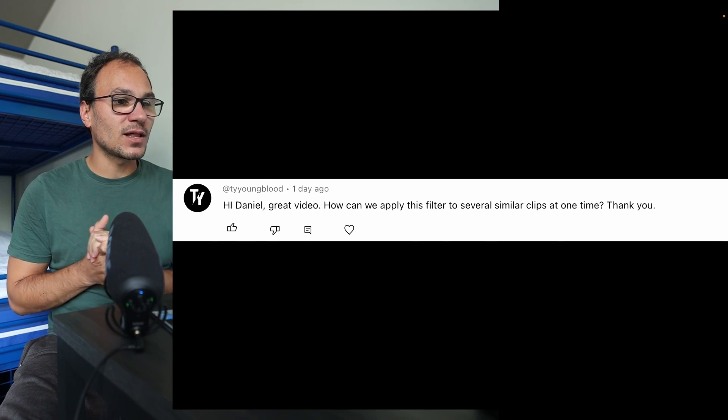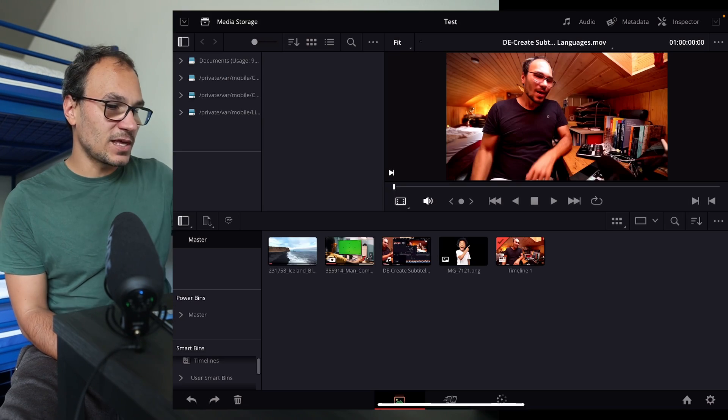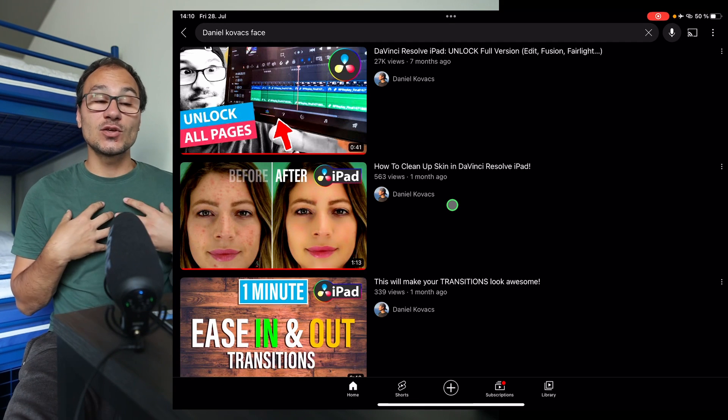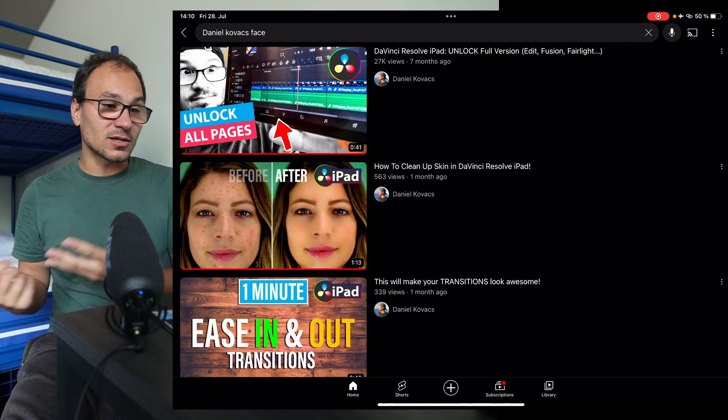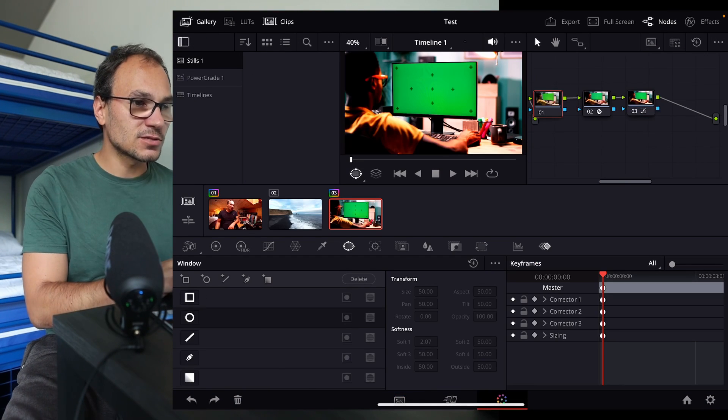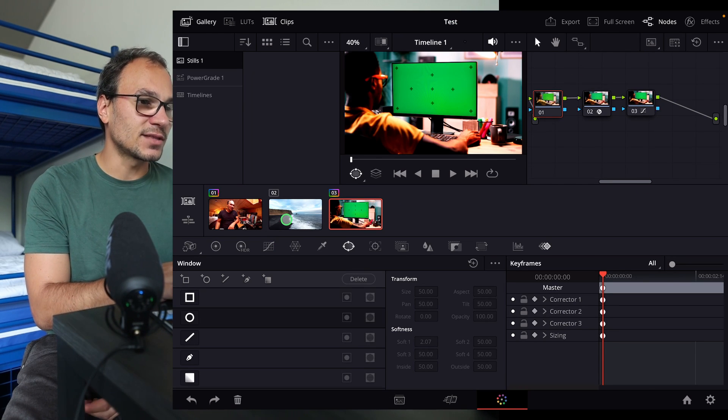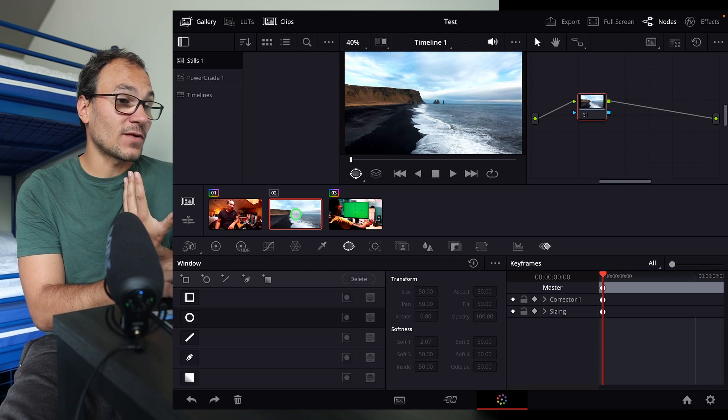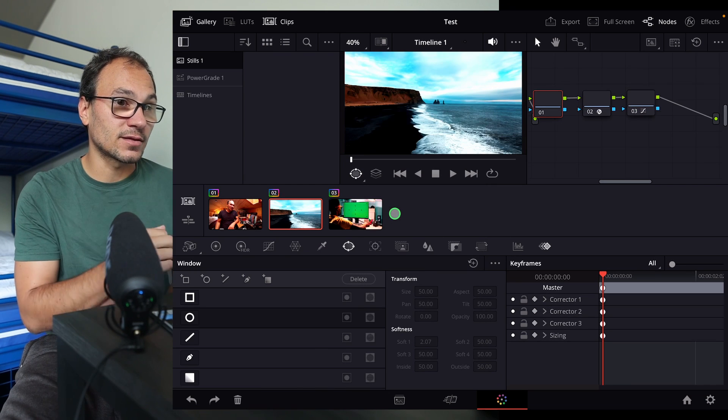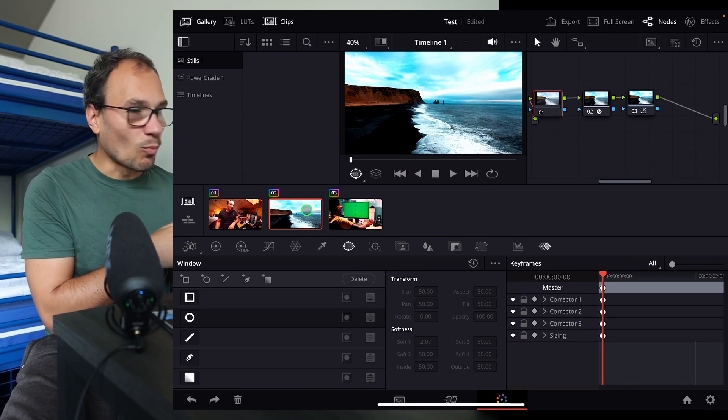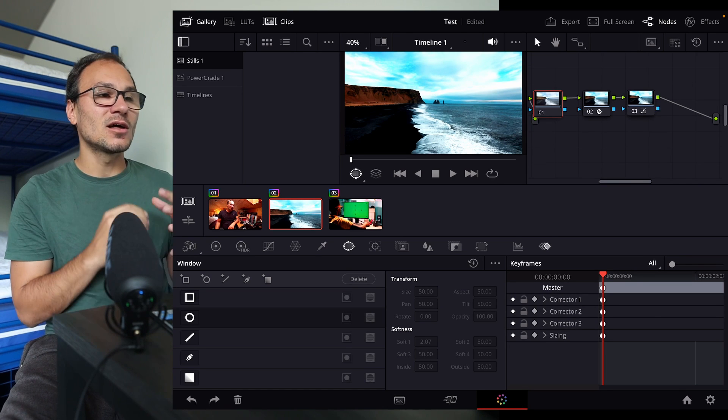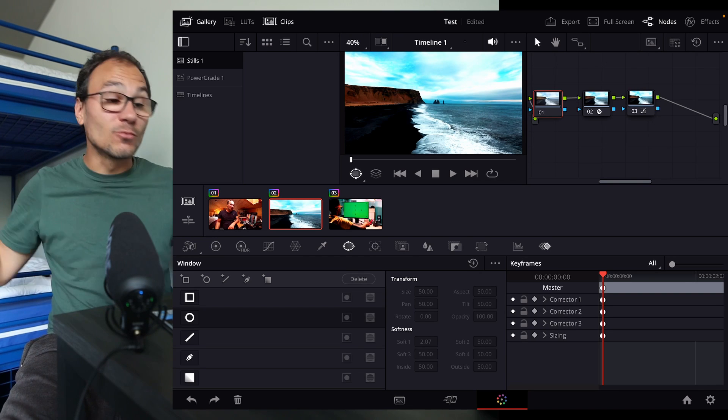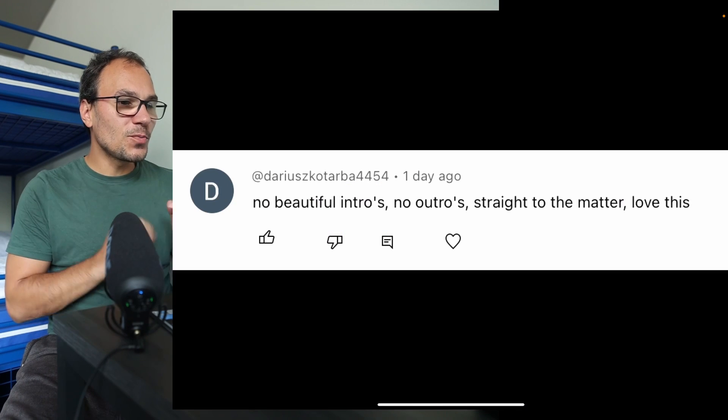Hi Daniel, great video. How can we apply this filter to several similar clips at one time? He was basically talking about this video here, how to clean up the skin in DaVinci Resolve on the iPad. What I used here is a node and an effect in the color page. What you're talking about is actually just copying color corrections from one file to another file. Let's say, for example, here I have a color correction. And let's say on that clip I don't have it. The simplest way is if I select this clip, I can just simply right-click here and say apply grade. Now I have the grade from that one applied to here. There are many more ways how you can copy - I think I have a video here on my channel where I explain how to copy color grades from one file to another, even to multiple files.